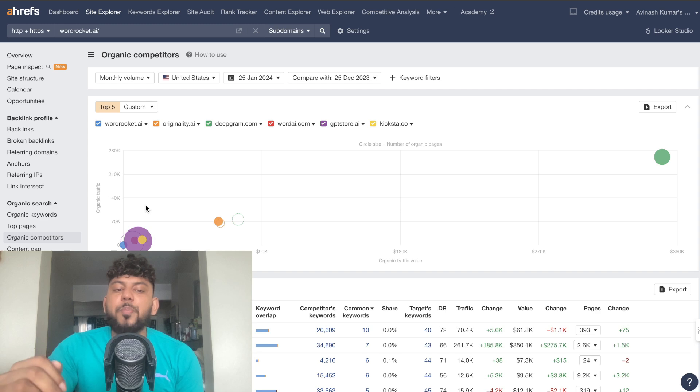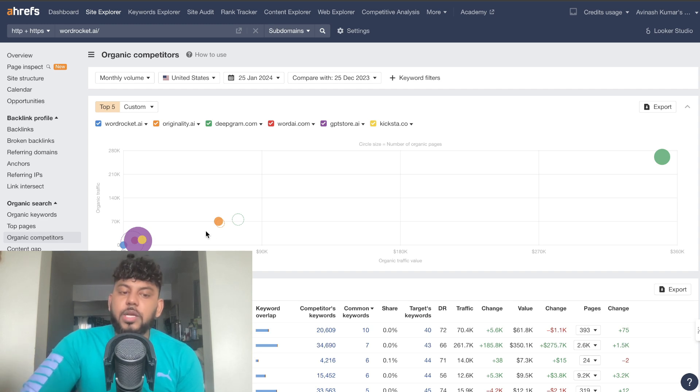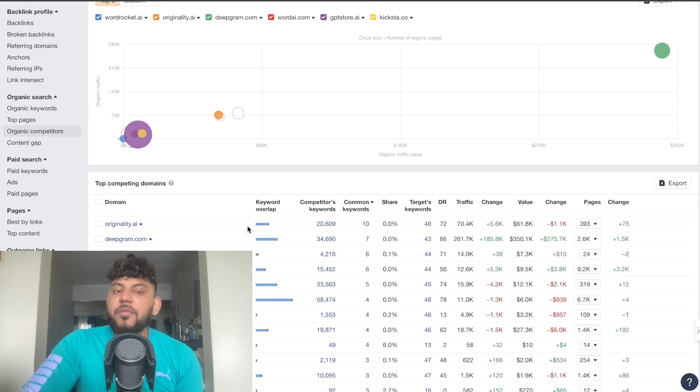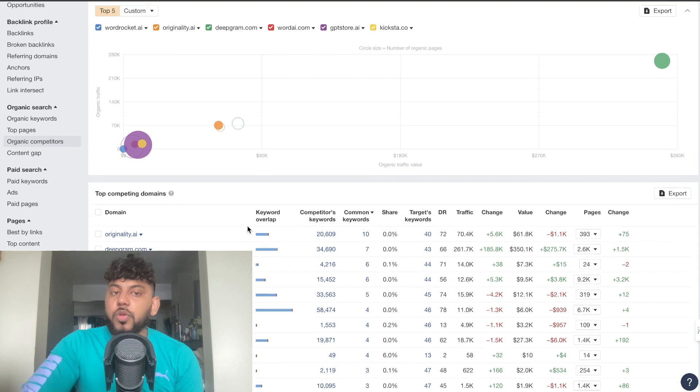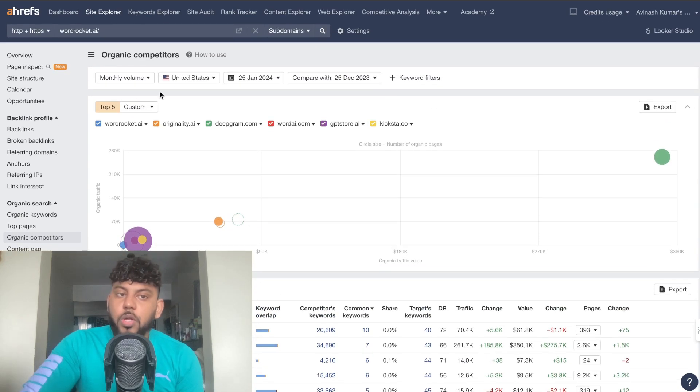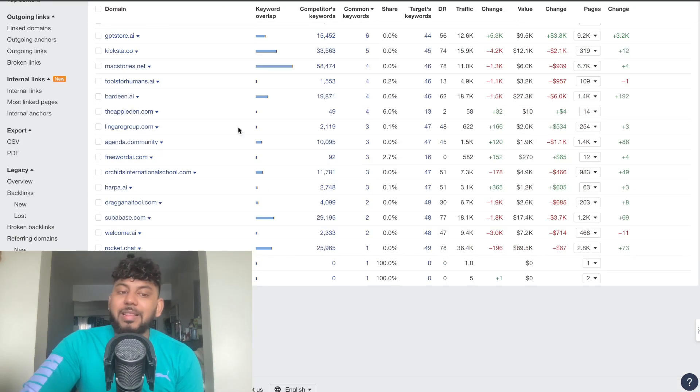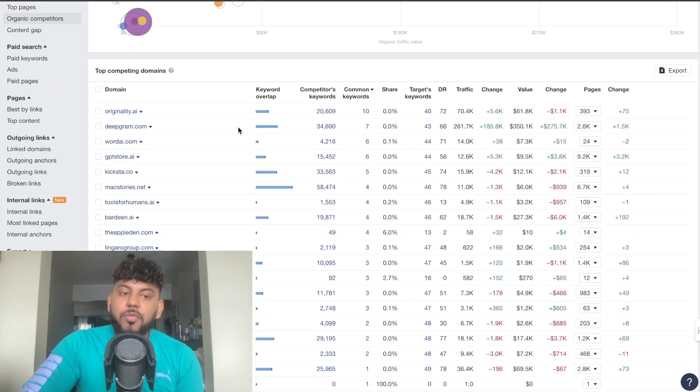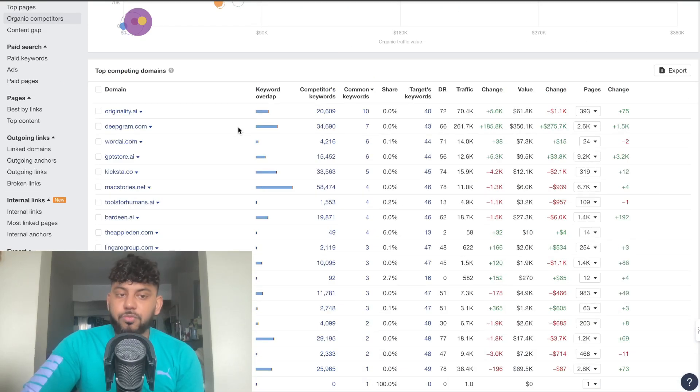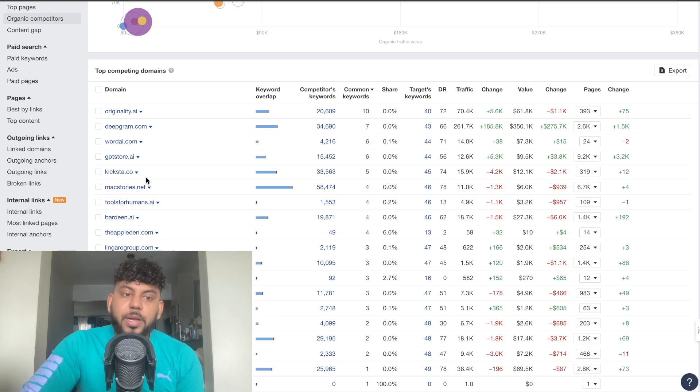So even if you don't actually have an idea for who your competitors are, you can pop your URL into Ahrefs and you'll actually be able to get a list of competitors in which you can then go ahead and do some research on. So for example I see my competitors are these specific websites here.